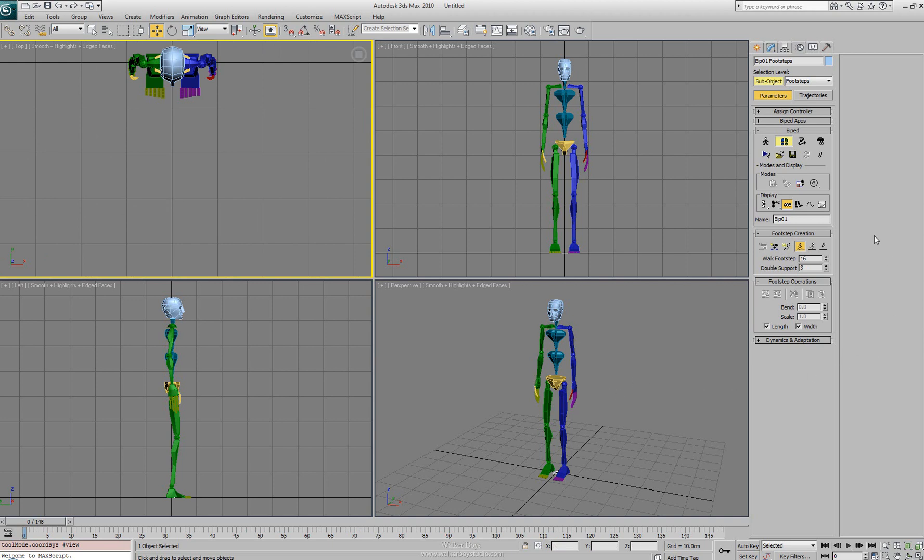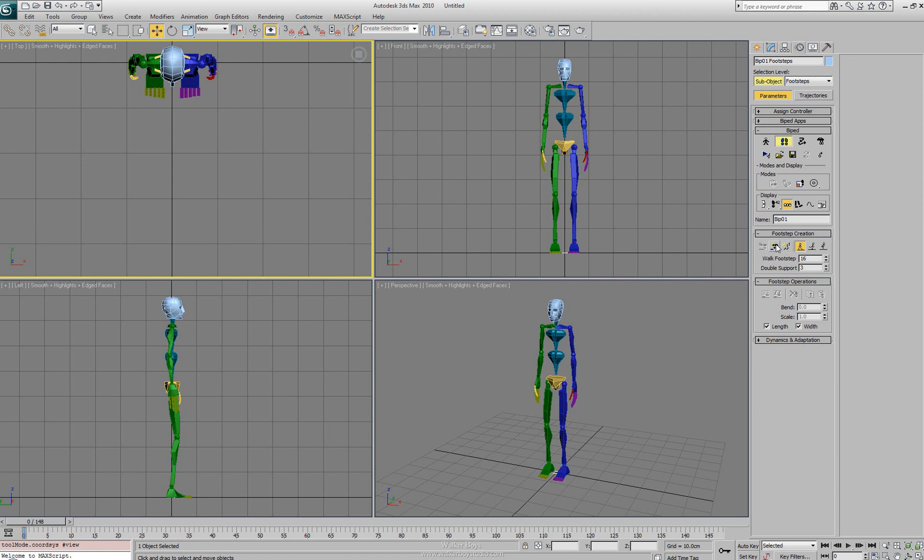So let's start off with how do we create a footstep. The footstep creation rollout is going to give us two options. There's actually three options for creating a footstep. The additional option is going to be looked at with our motion capture where we can actually adjust the import of motion capture. But the two that we have right here for footstep creation is a single footstep creation at the current frame, and we have a multiple footstep creation.